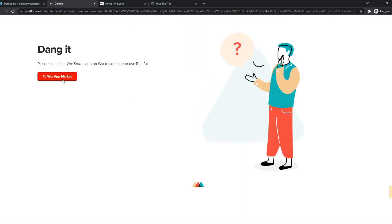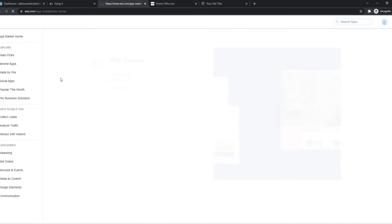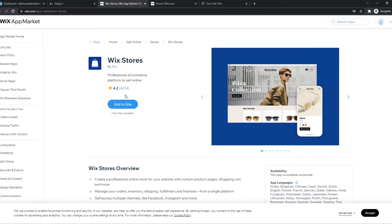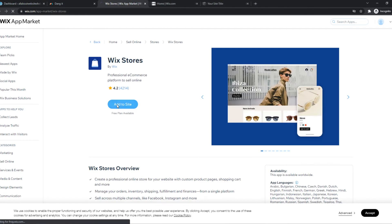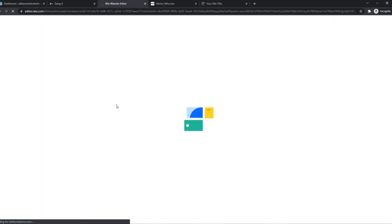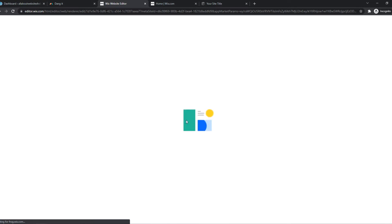Then we have to go to the Wix app market and install the app, Wix Stores. There we go. So now we're going to add it to our site. After this it should work. This may take a couple of moments but it should be fine.